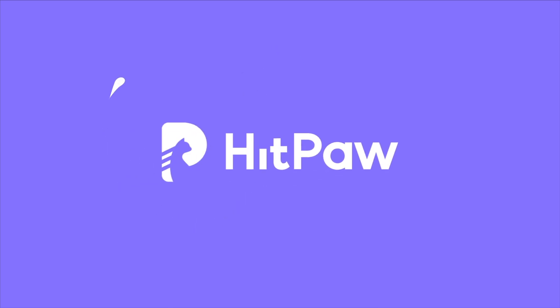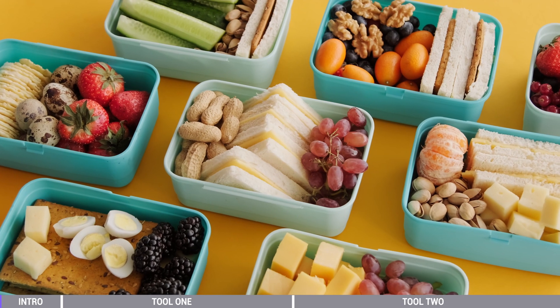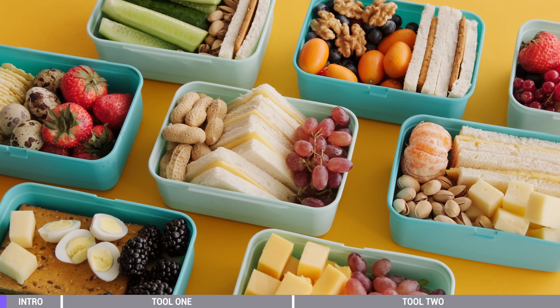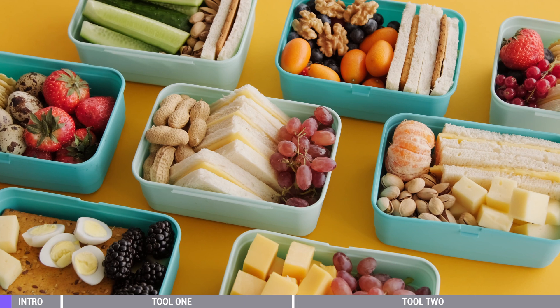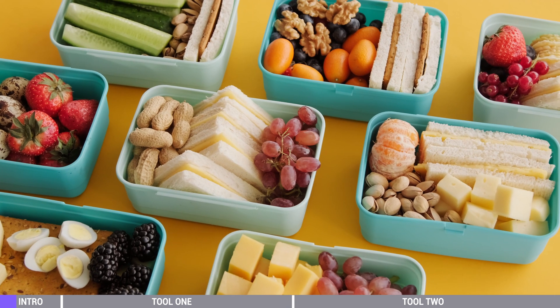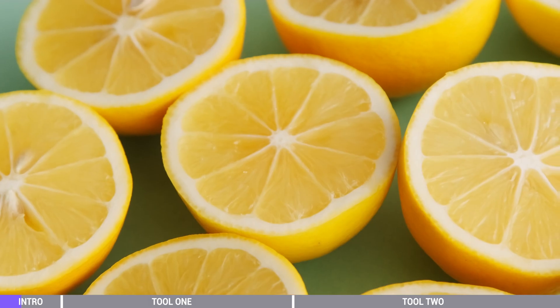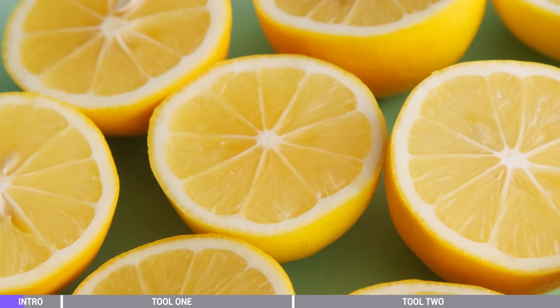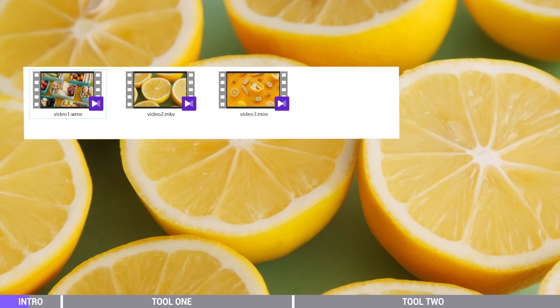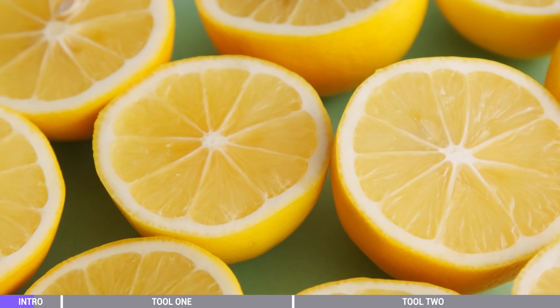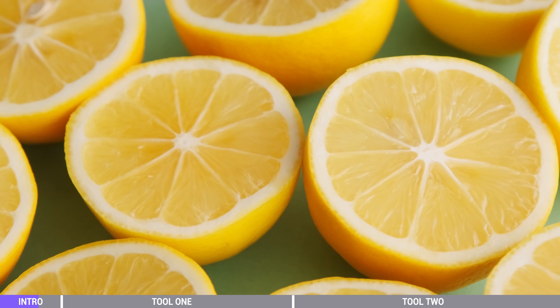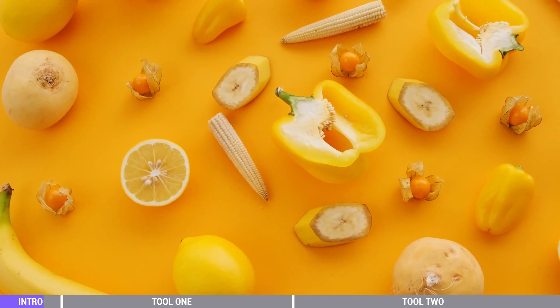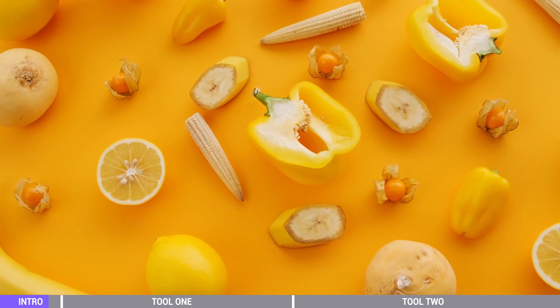Hello video creators, welcome to HitPaw channel. As we know, besides MP4 there are many other video formats, but sometimes they are not as compatible and commonly used as MP4, and sometimes only certain players can open these video files. So in this video we will show you how to easily convert all video formats to MP4.